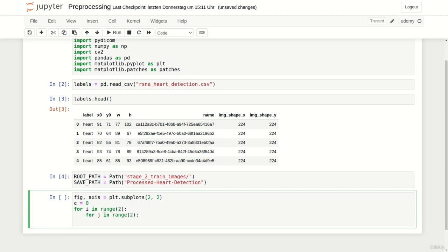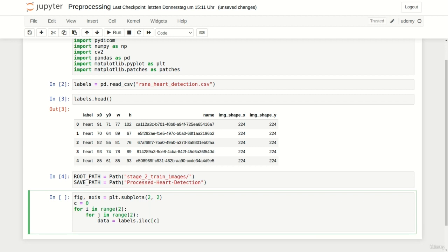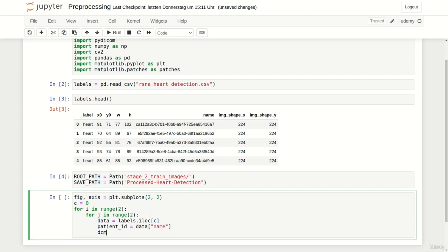At first we have to extract the ith row of our labels data frame. To do so we can use labels.iloc and use our loop counter as index. Next we have to grab the patient ID by using the name column of our labels data frame.